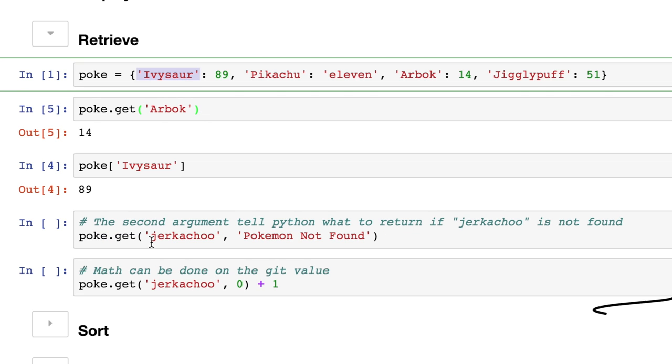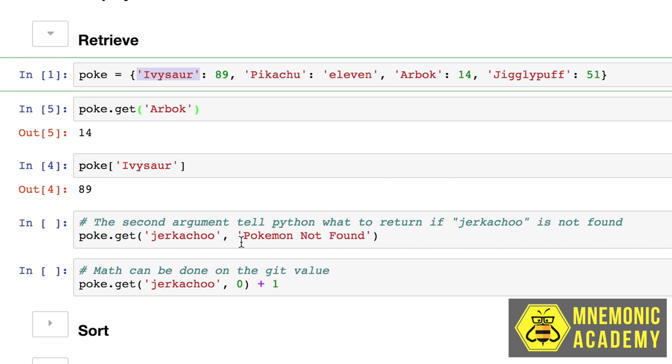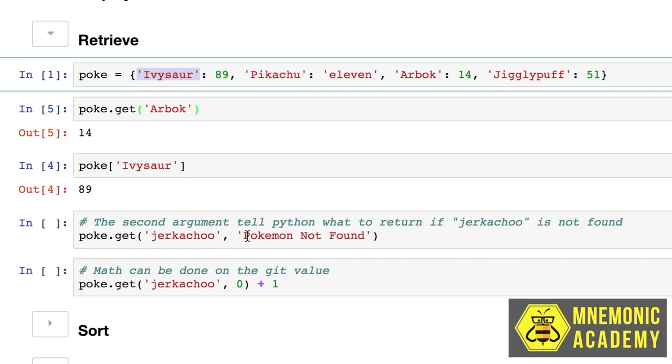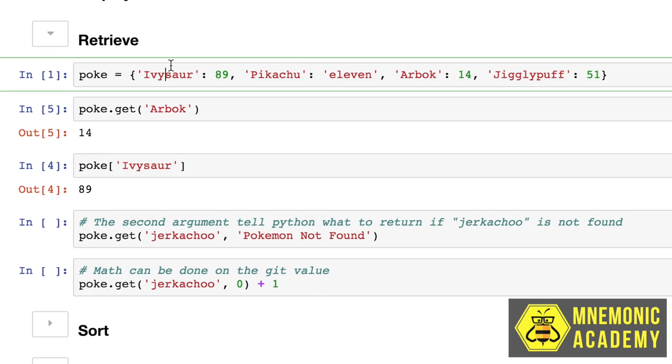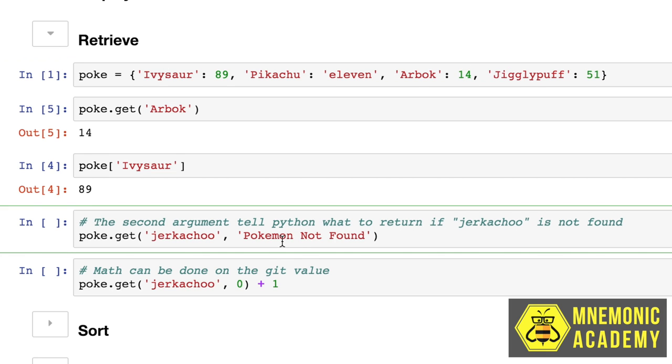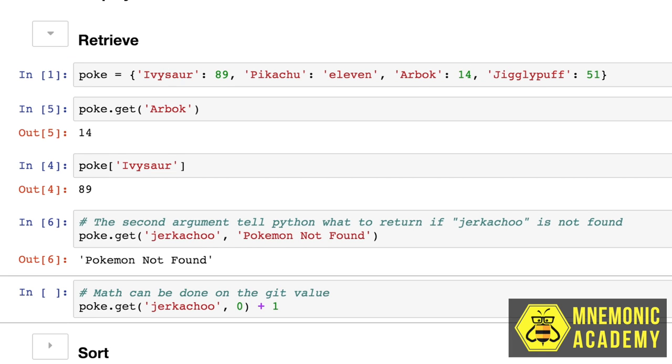So now let's look at a second argument that the get method can actually take. And that is a return value if nothing is found. So in this case, we're going to look for Jerkachu. Oh, Jerkachu. Yeah, that's right. Kind of like Pikachu, but a jerk version. In this argument, we're saying, look through my dictionary. And if you find Jerkachu, then return it. And if not return, Pokemon not found. So in this case, we know that Jerkachu is not Ivasaur, or Pikachu, Arbok, or Jigglypuff. So when we run it, we will get Pokemon not found.